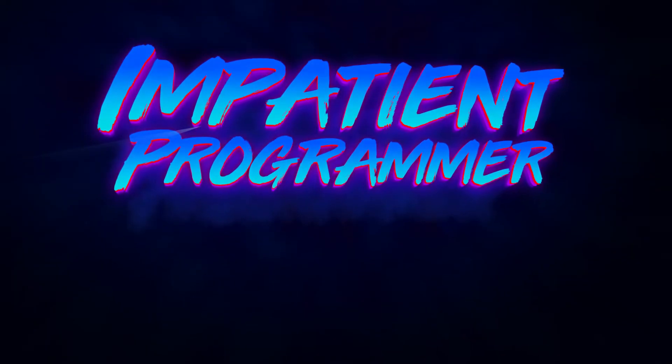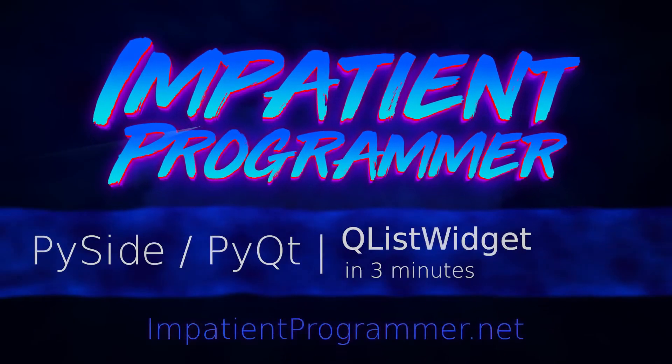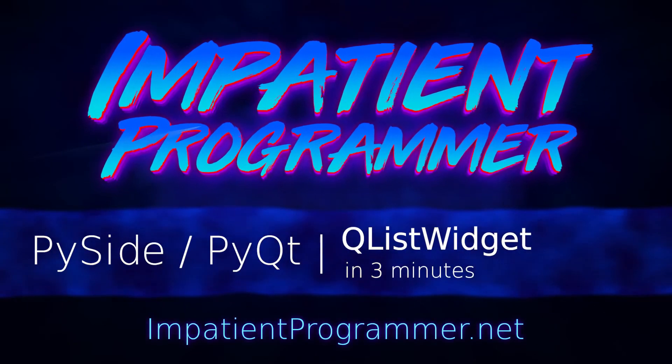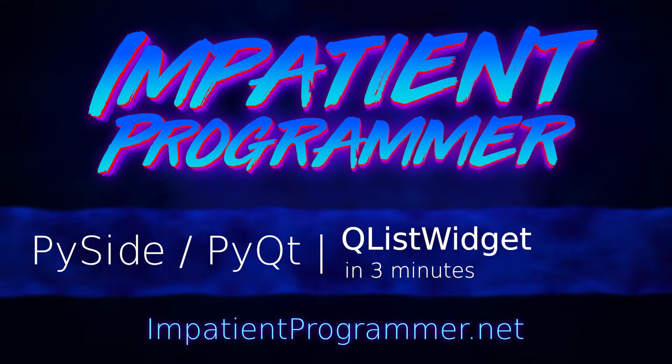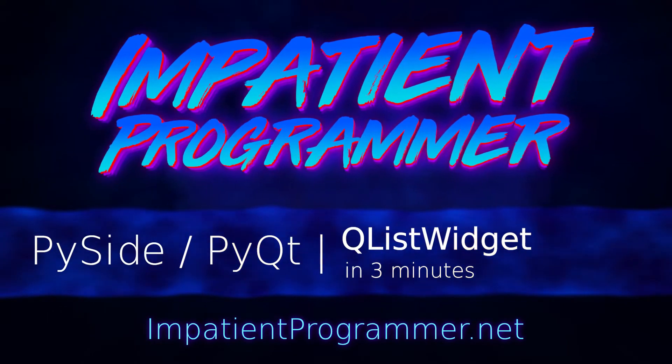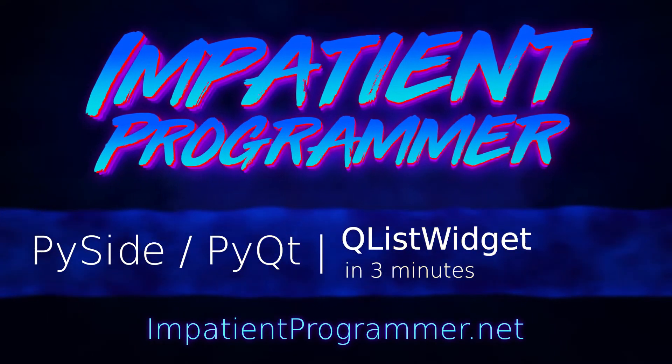I'm T-Pain from impatientprogrammer.net. This is PySide and PyQt QListWidget in 3 minutes.